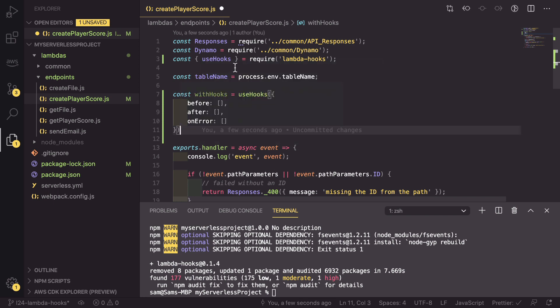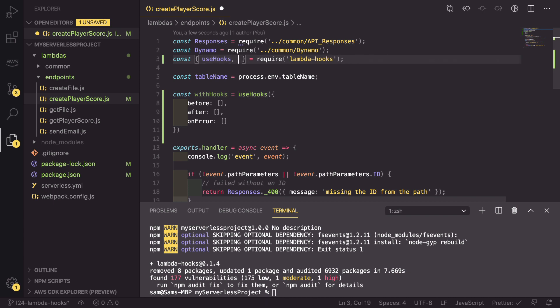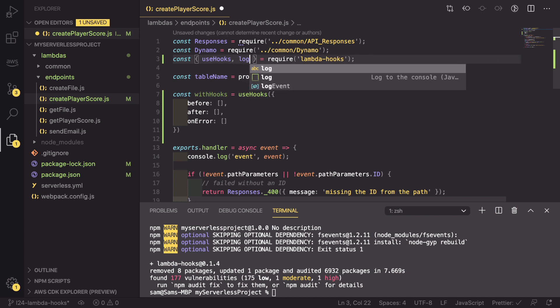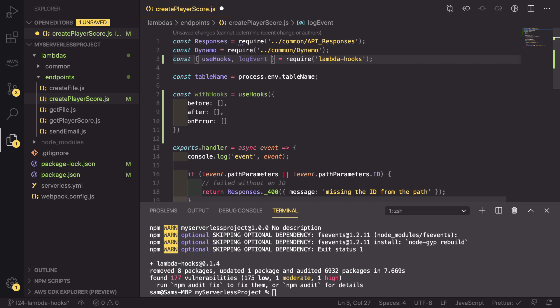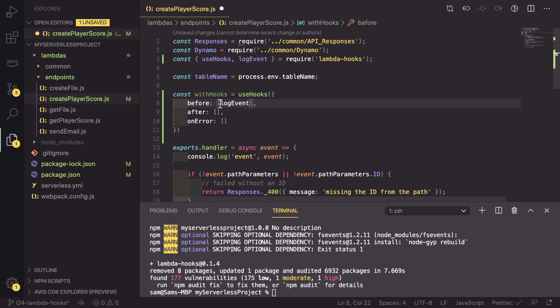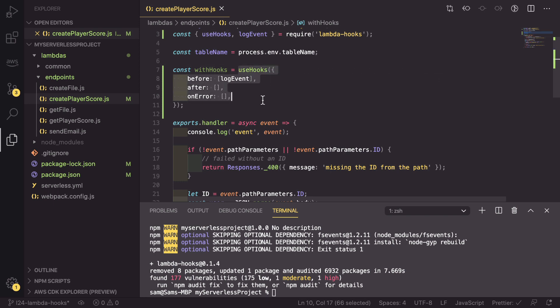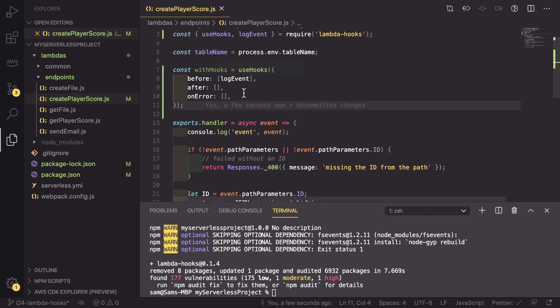By default, Lambda Hooks has a couple of hooks pre-built for us. One of those hooks is called logEvent. And if we go into before, we can add the logEvent hook. This means that any time we use these hooks, it's going to run this logEvent and that just console logs out the event at the start.